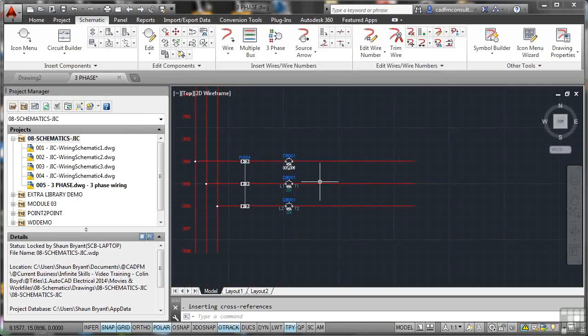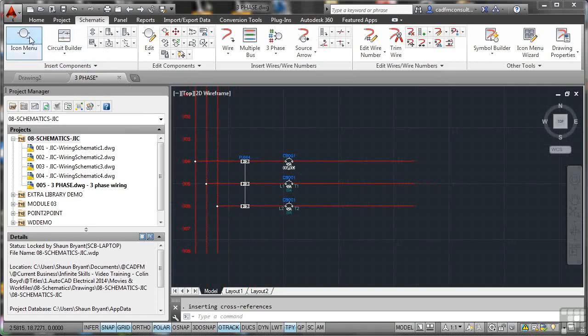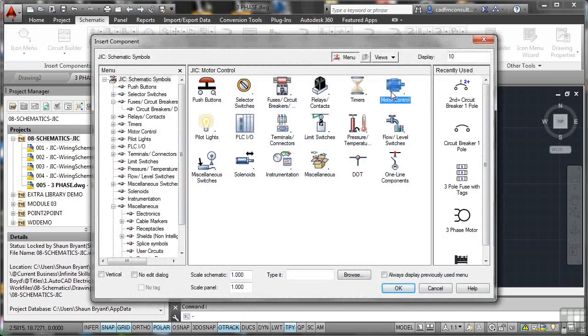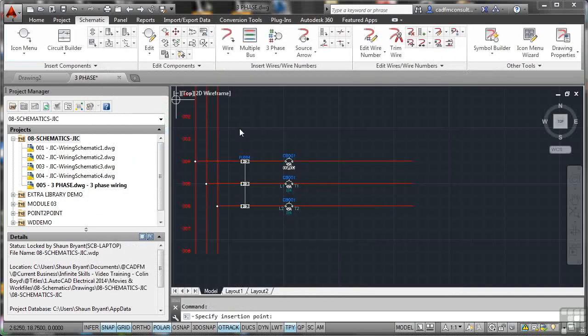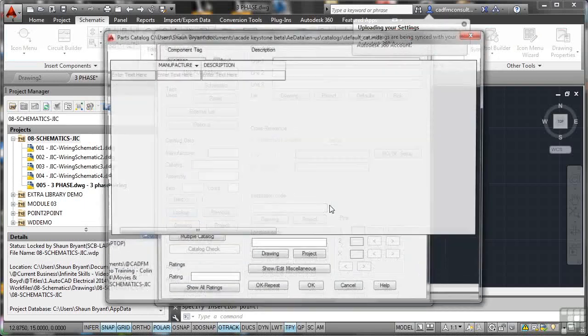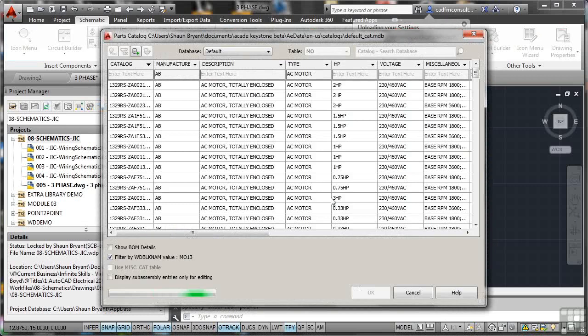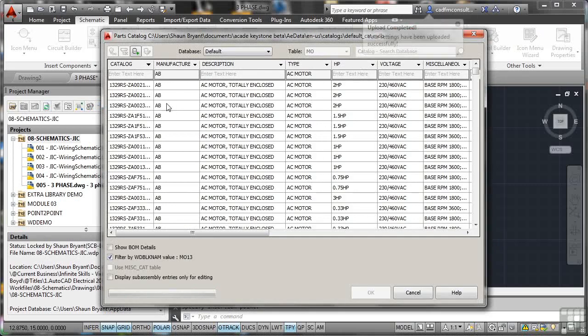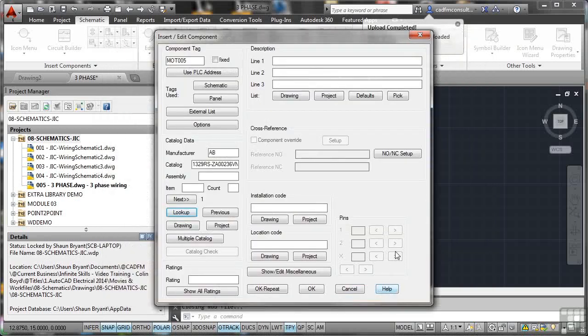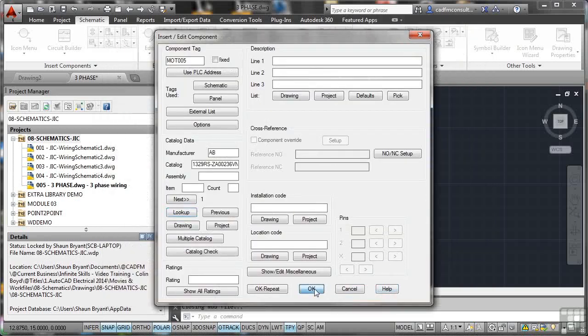Now we need to add the three-phase motor. So again, icon menu and we look for motor control and we want a three-phase motor. And we're going to place that just about there on the end. And we could put some information in here, line one, line two and so on. I'm going to look up a motor though and we'll place a totally enclosed motor. We'll go for that one there. Again, I'm picking these at random for speed. You would obviously be a lot more accurate. So that's in there and I'll click OK.